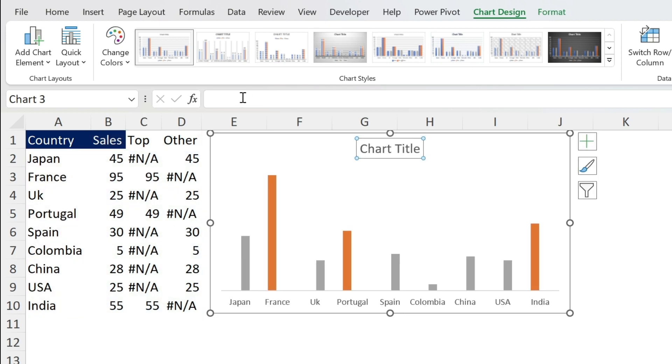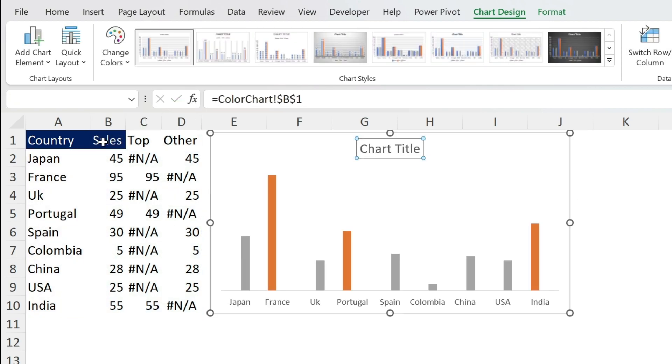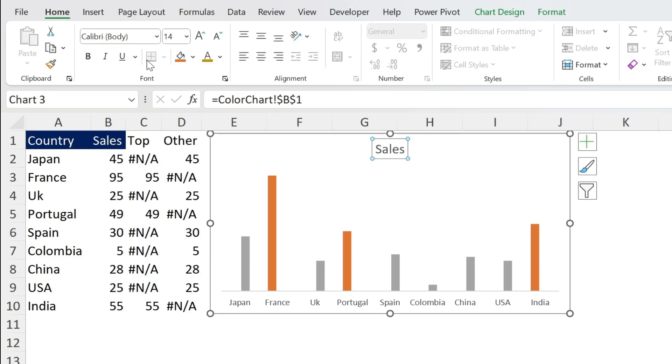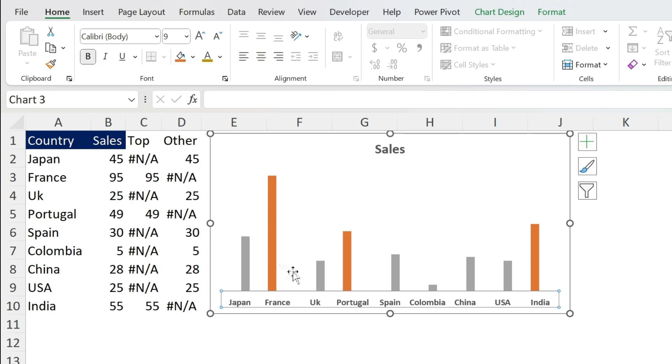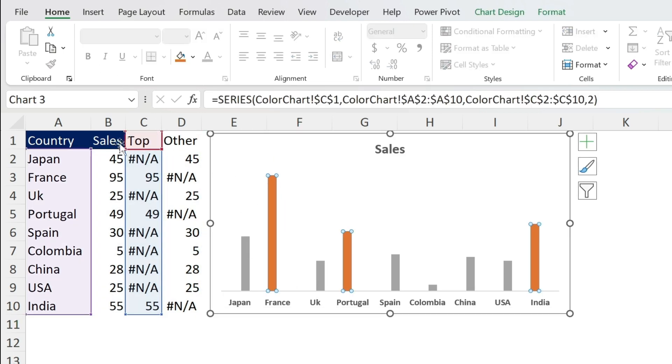Now we have our chart, we can resize it. Let's go here, equal, let's put Sales, press enter, go to Home, bold it. Click on the other axis, bold it. There we go.